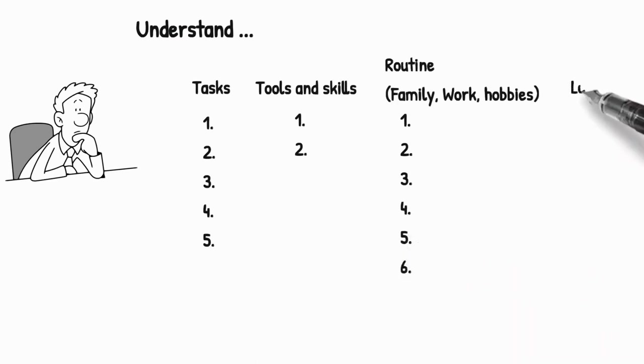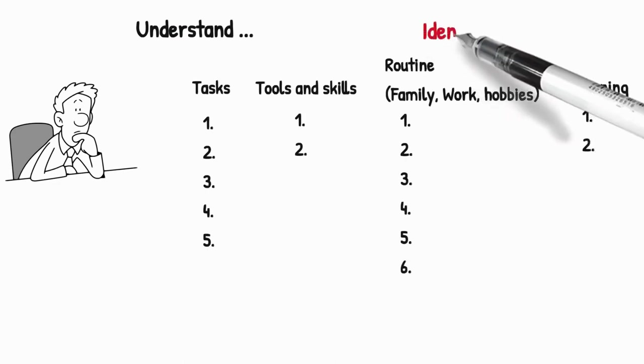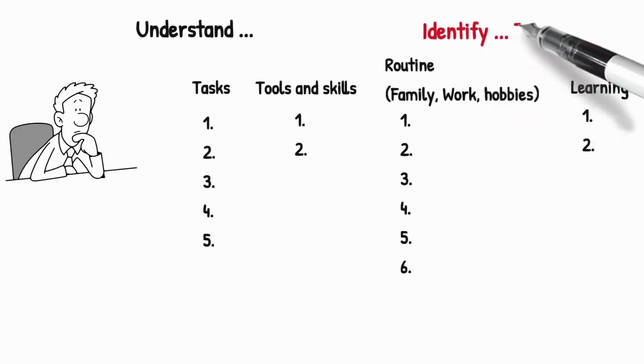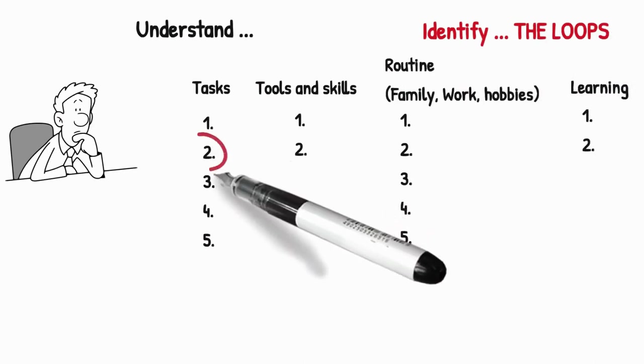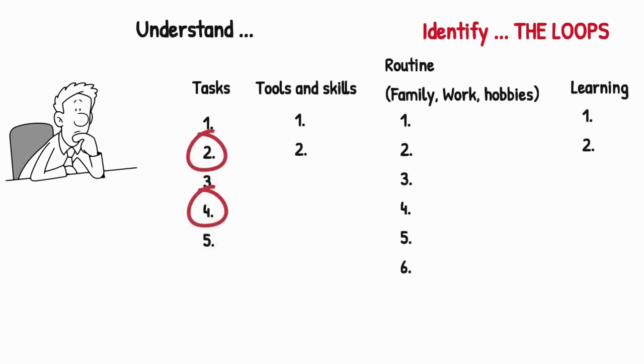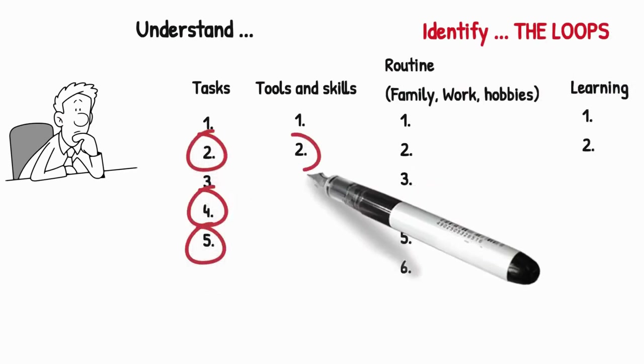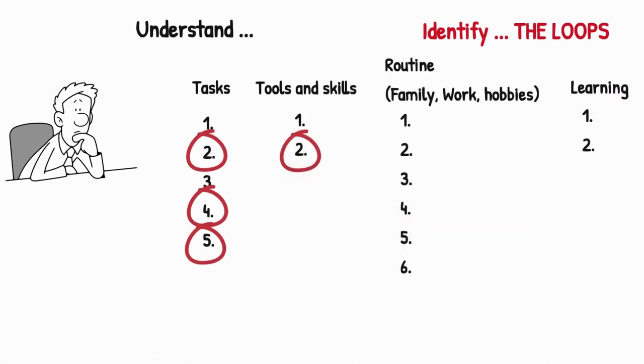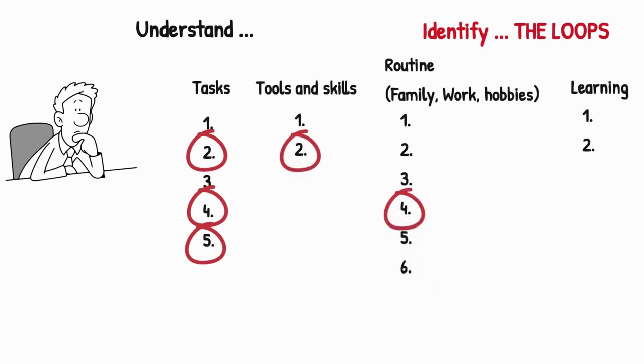Also, create a list of items you are learning every day to get all these done. Then, let's identify the loops. Highlight anything which you are doing every day and you do not find it interesting or motivated to. They can even be tools or skills, anything as part of your routine or anything you're trying to learn.